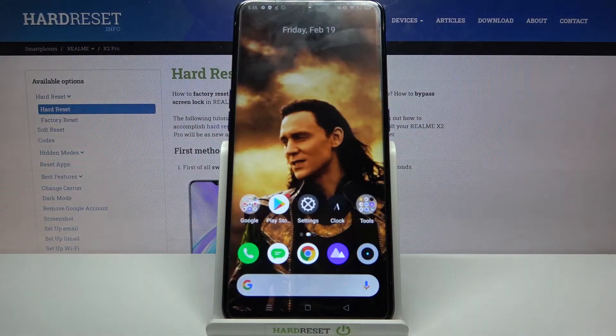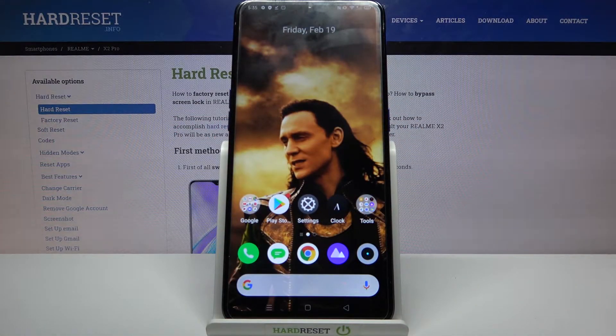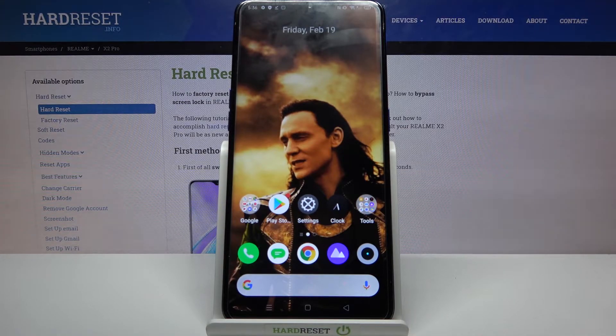Hi, in front of me is Realme X2 Pro and today I would like to show you how you can clone apps on this device.